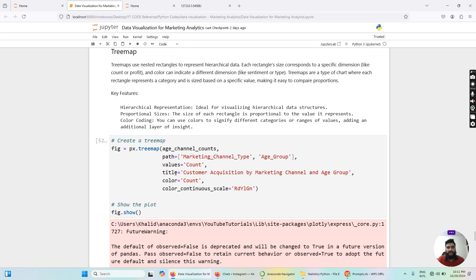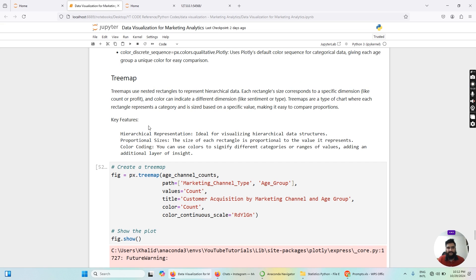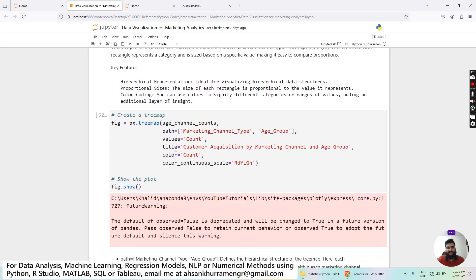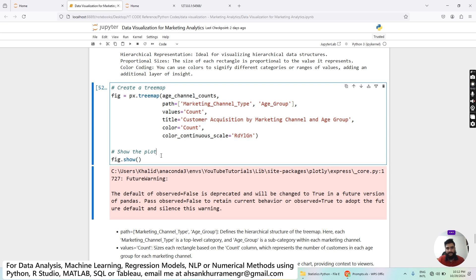Treemaps use nested rectangles to represent hierarchical data. Each rectangle's size corresponds to a specific dimension like count or profit, and color can also indicate different dimensions. Treemaps are ideal for visualizing hierarchical data structures. The size of each rectangle is proportional to the value it represents, and color coding can be applied — similar to the radial bar chart I taught in my previous video.